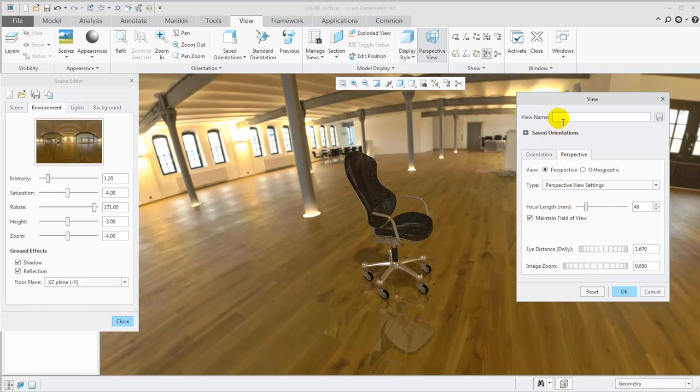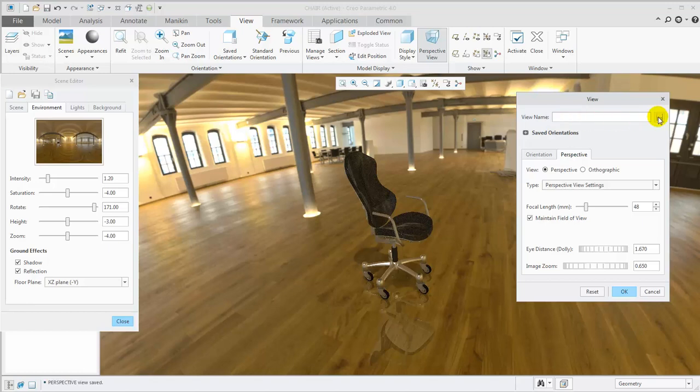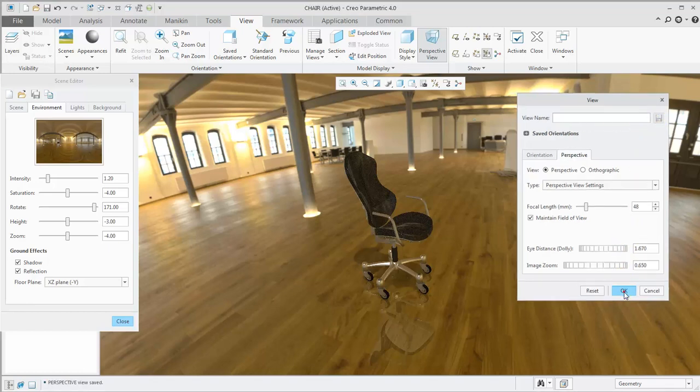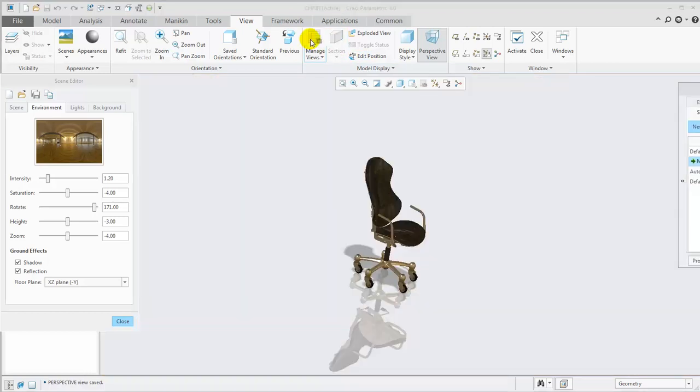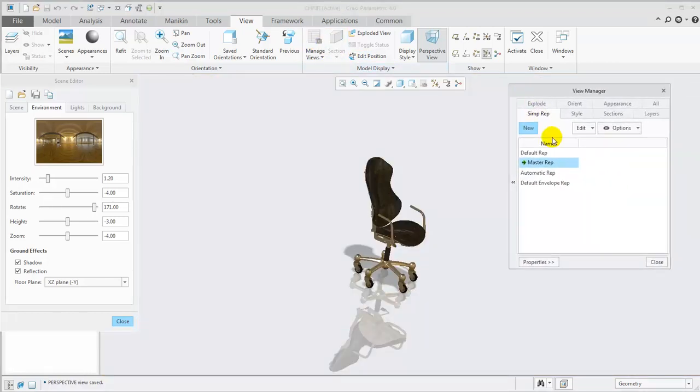Once the Perspective View looks good, I highly recommend creating a saved orientation to quickly access it later. If you don't save the Perspective settings and orientation, it can easily be lost if you accidentally exit Perspective Mode.